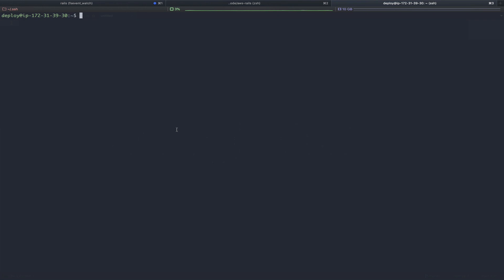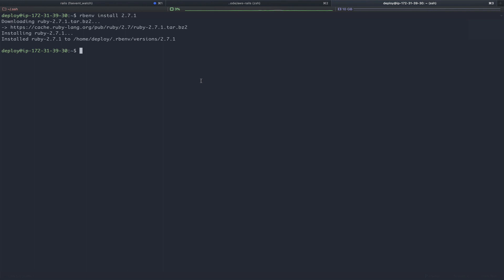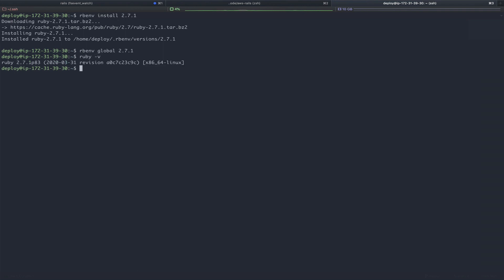Now, just like we did locally, we're going to use rb-env to install with rb-env install 2.7.1. This will take a few minutes, so we'll just pause the video here and wait until this is complete. Now that our version of Ruby is installed, let's set rb-env to use this as the global version. And you can double-check this by saying ruby -v to output the version. Perfect.